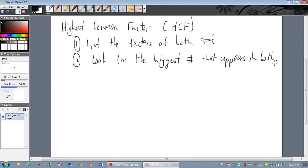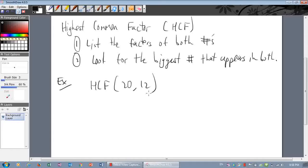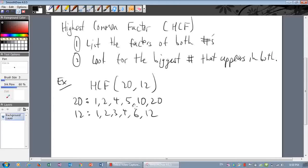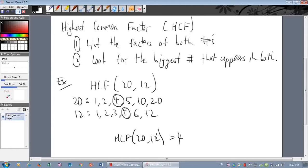Let's look at an example. Find the highest common factor of twenty and twelve. Factors of twenty: one, two, four, five, ten, and twenty. Factors of twelve: one, two, three, four, six, and twelve. Now we need to look for the highest number that's in both lists. Six? No — four. Four is the highest common factor of twenty and twelve; it's the biggest number that goes into both.